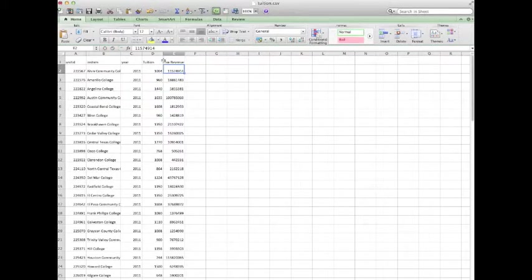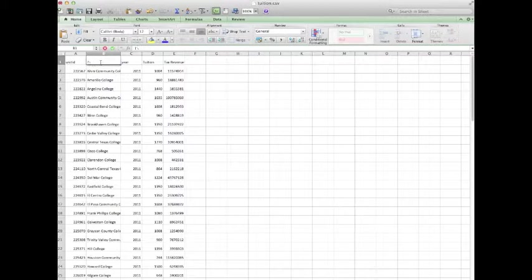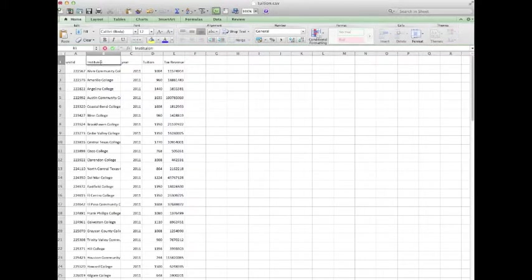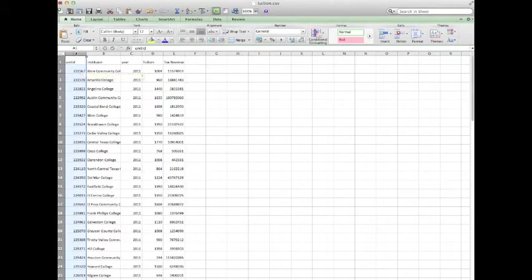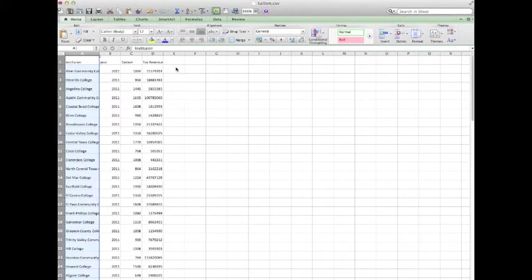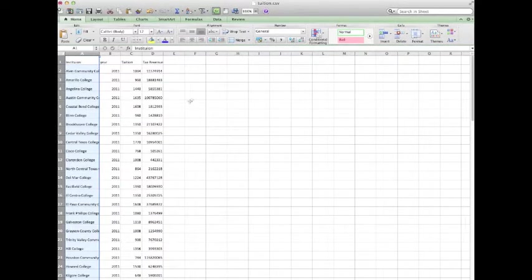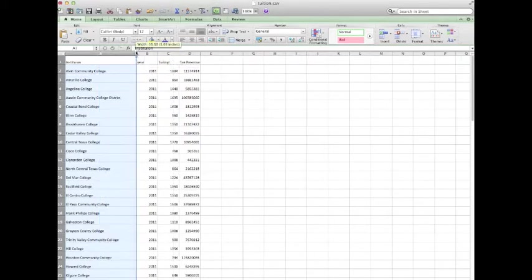And we have that. This is the institution. Let me fix that. And we no longer need the UID. So I will go ahead and delete that column. And we know that it's the 2011 year. I'm going to move this out just a little bit so we have the institutions.